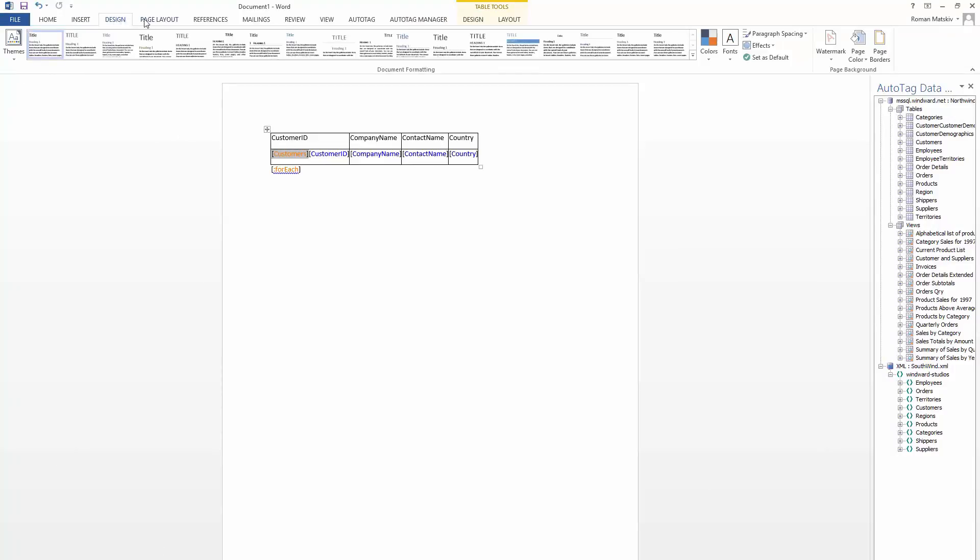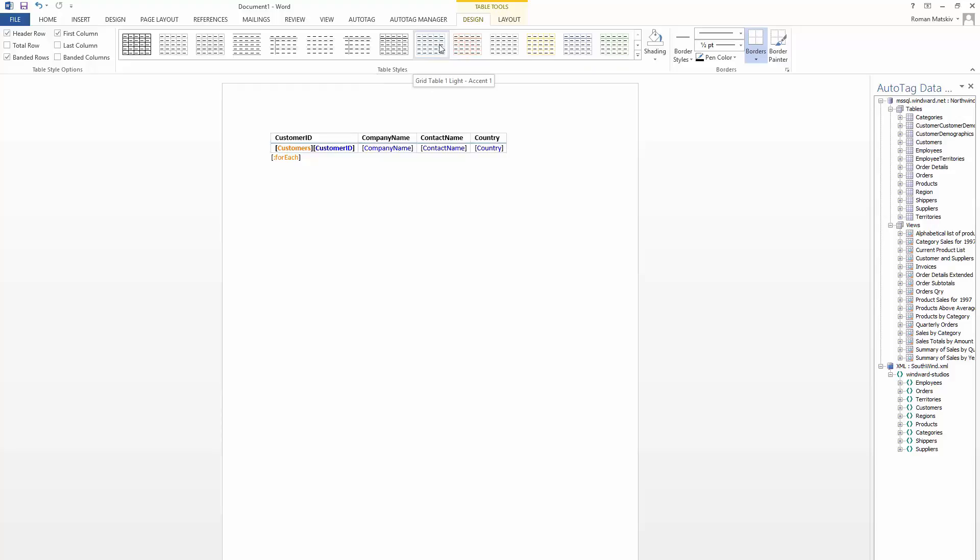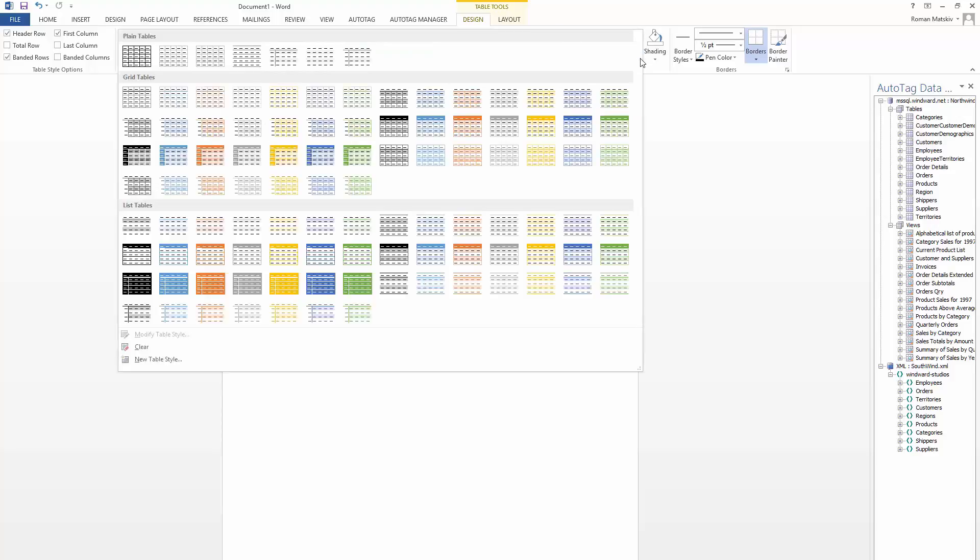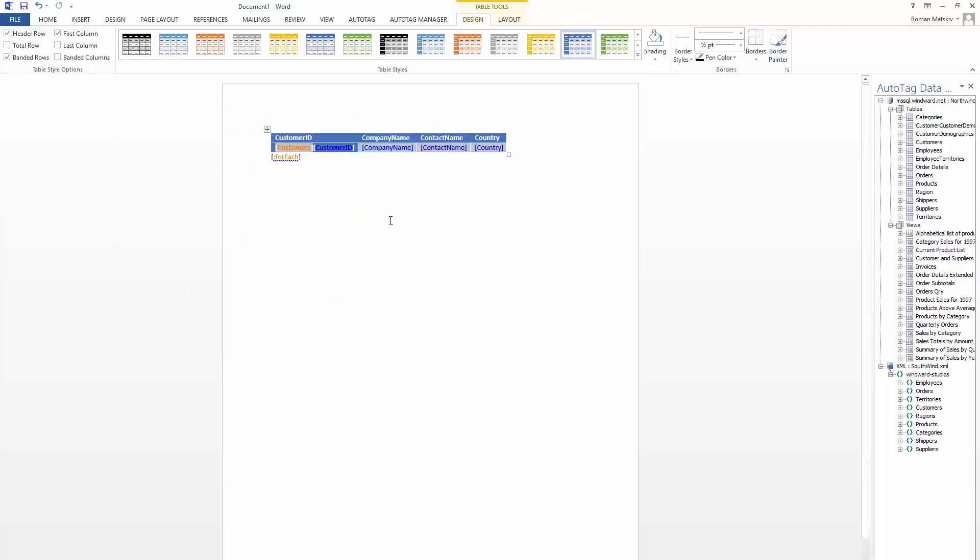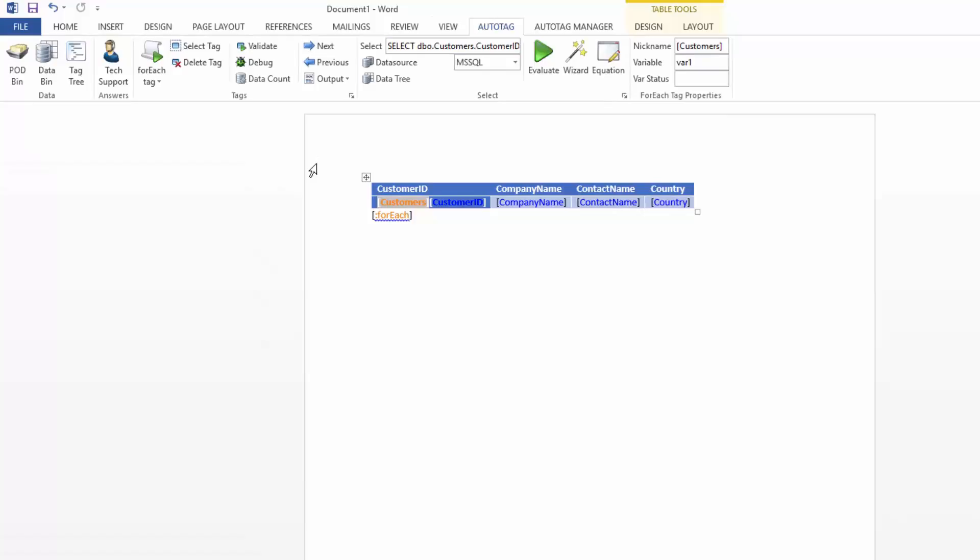But let's just use the native table formatting that Office gives us. And let's just go and find a really good one for this table. And we'll choose this guy. And as you can see, it will automatically integrate with auto tags output there to make the formatting work.